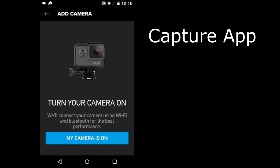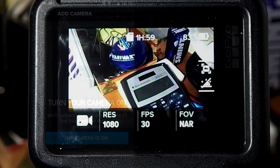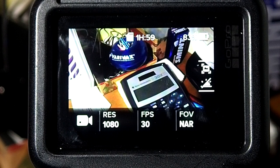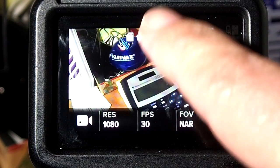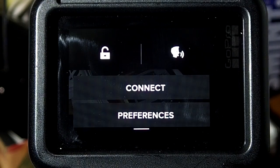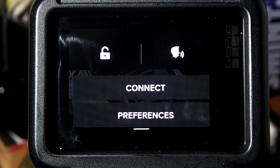If you are using a different Hero Camera, the menu system on the camera may be different. On the Hero Camera, turn it on. The App gives you instructions on what to do on the Hero Camera. Swipe down on the Hero Camera. Tap on Connect.